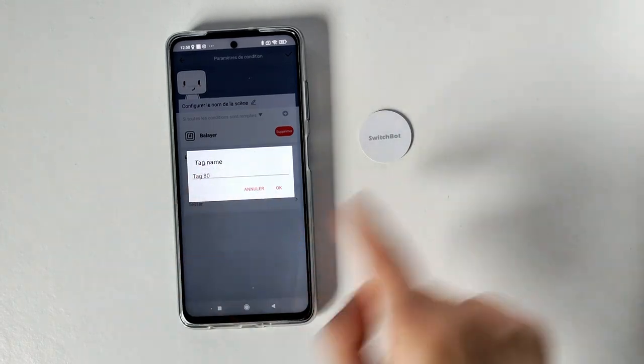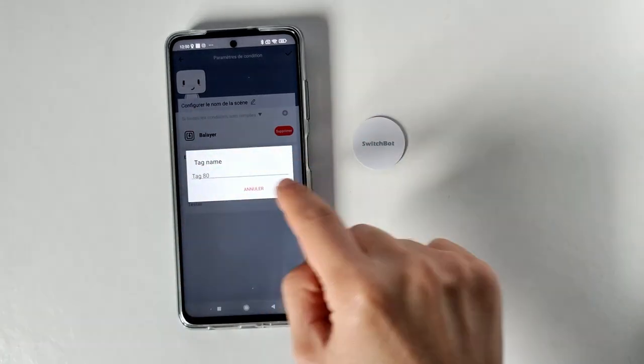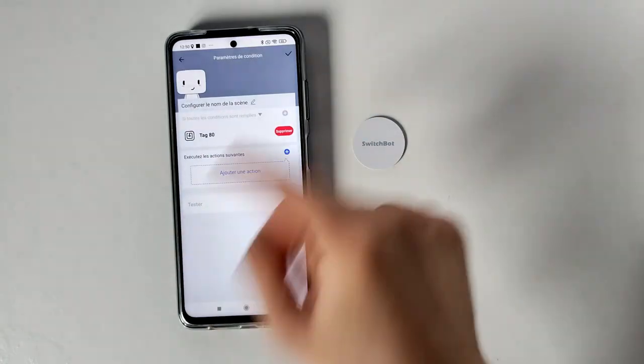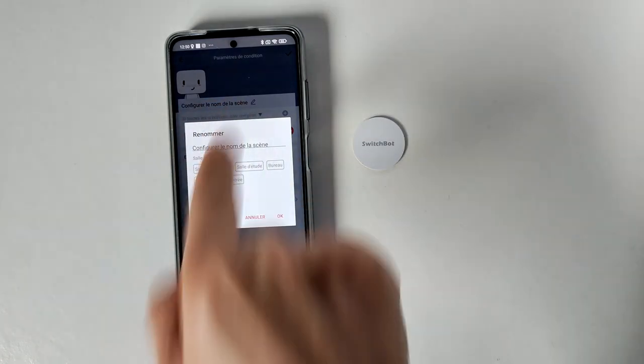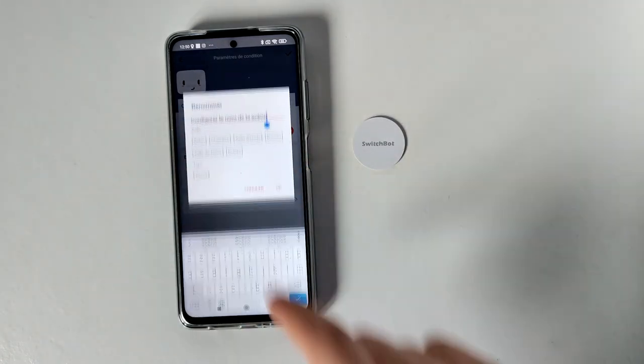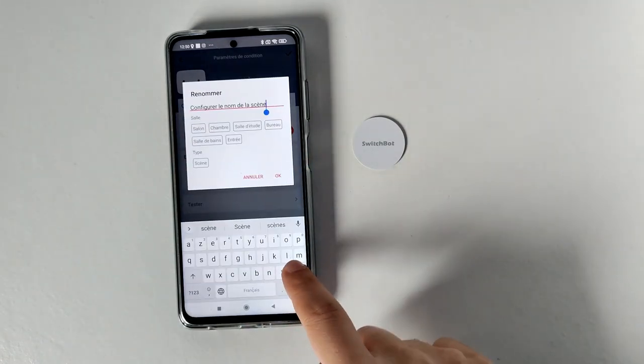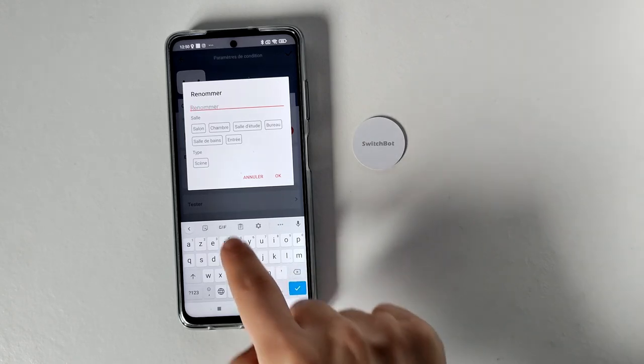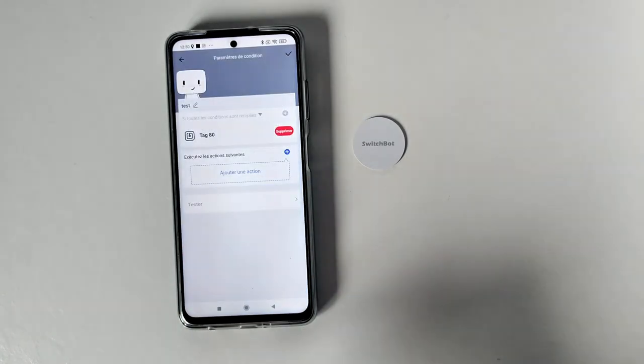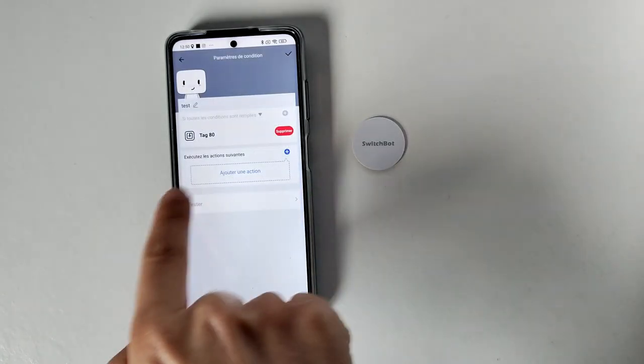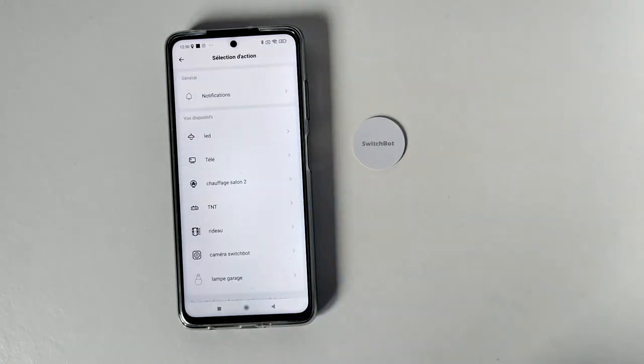Donc là je peux renommer le tag, je vais laisser comme ça parce que c'est juste un système de test. Je peux donner un nom à la scène. Donc moi je vais mettre juste test puisque je ne vais pas valider ce que je vais faire ici. Et on peut ajouter une action, je vais faire ajouter une action.